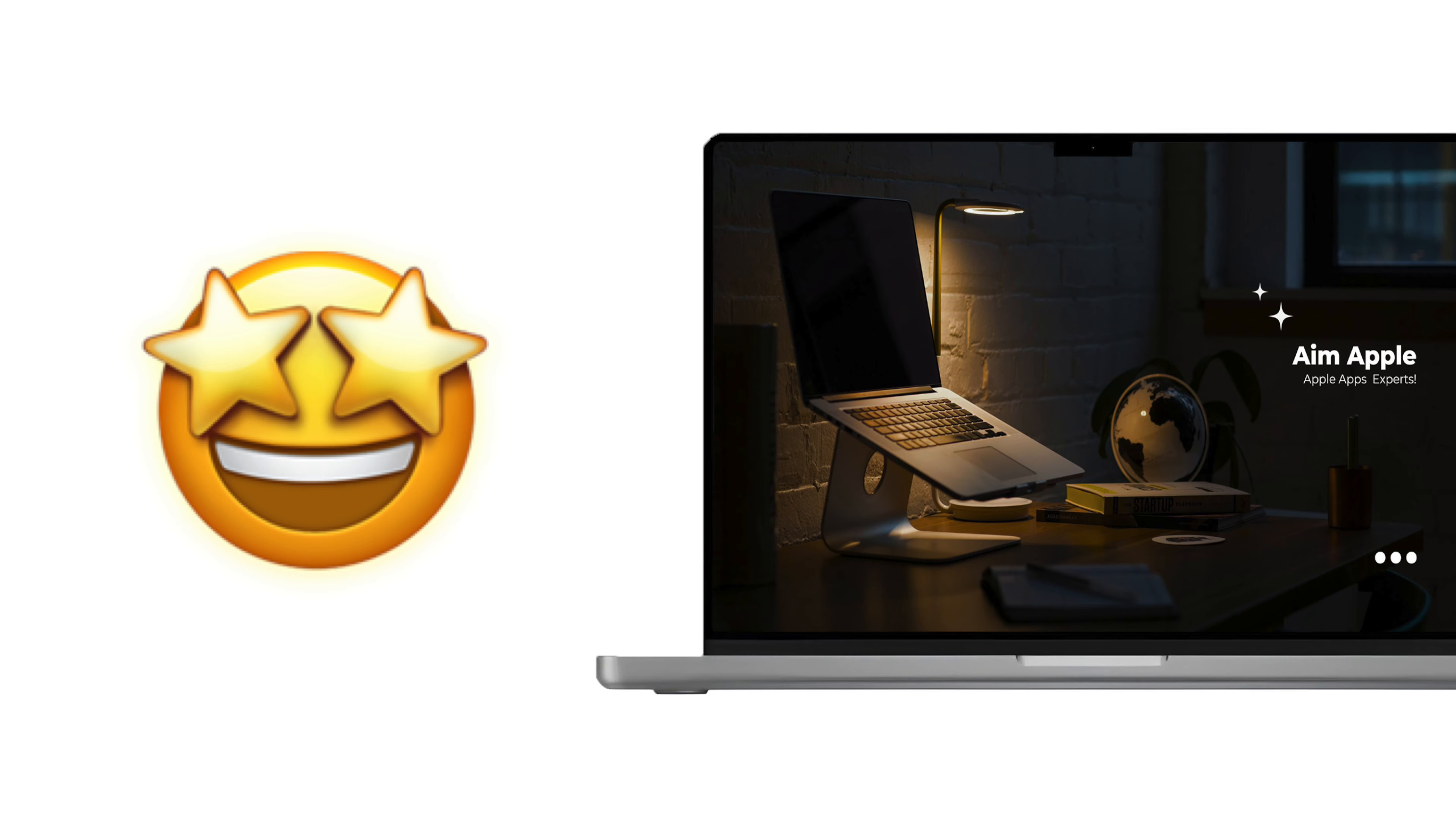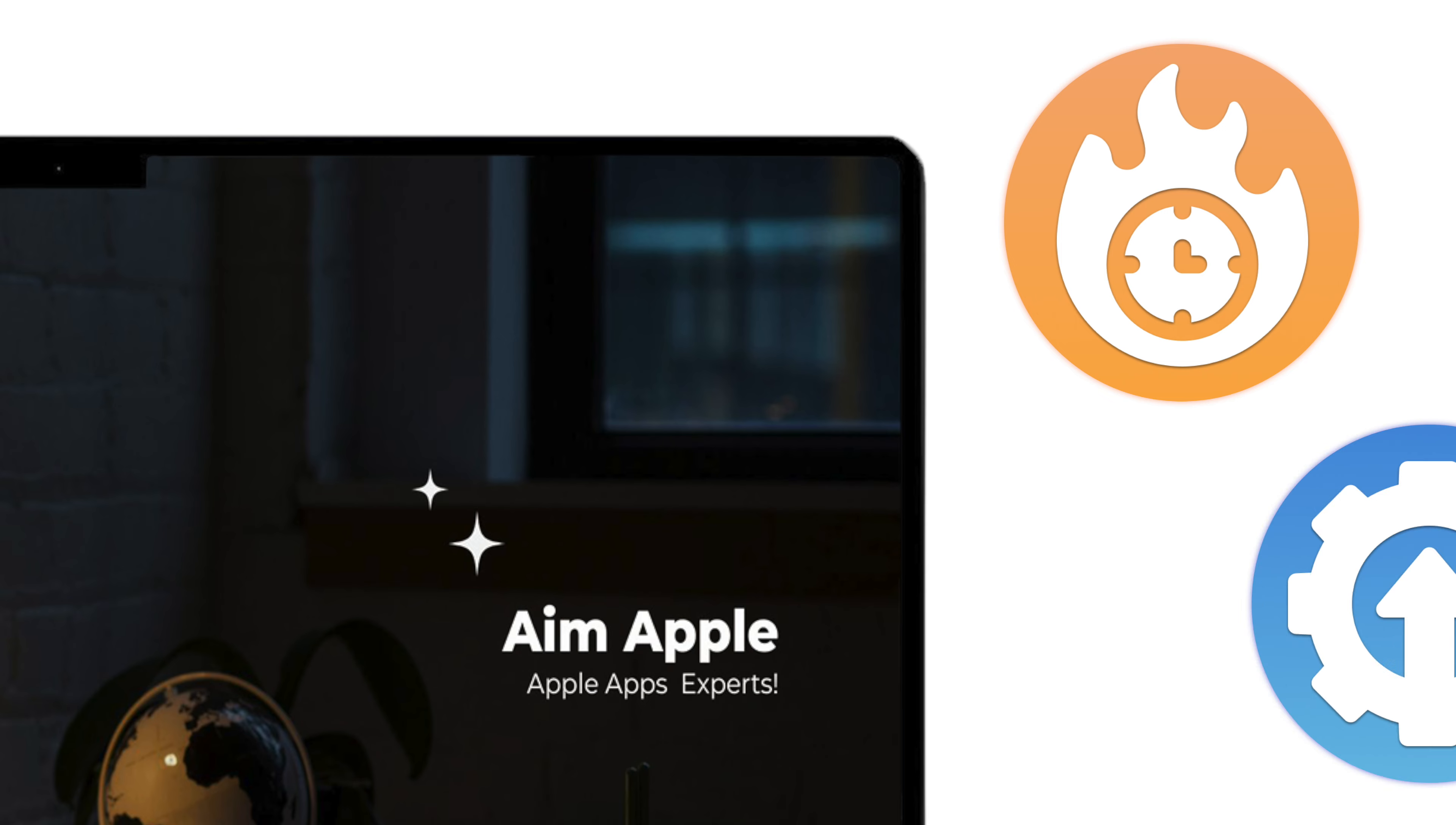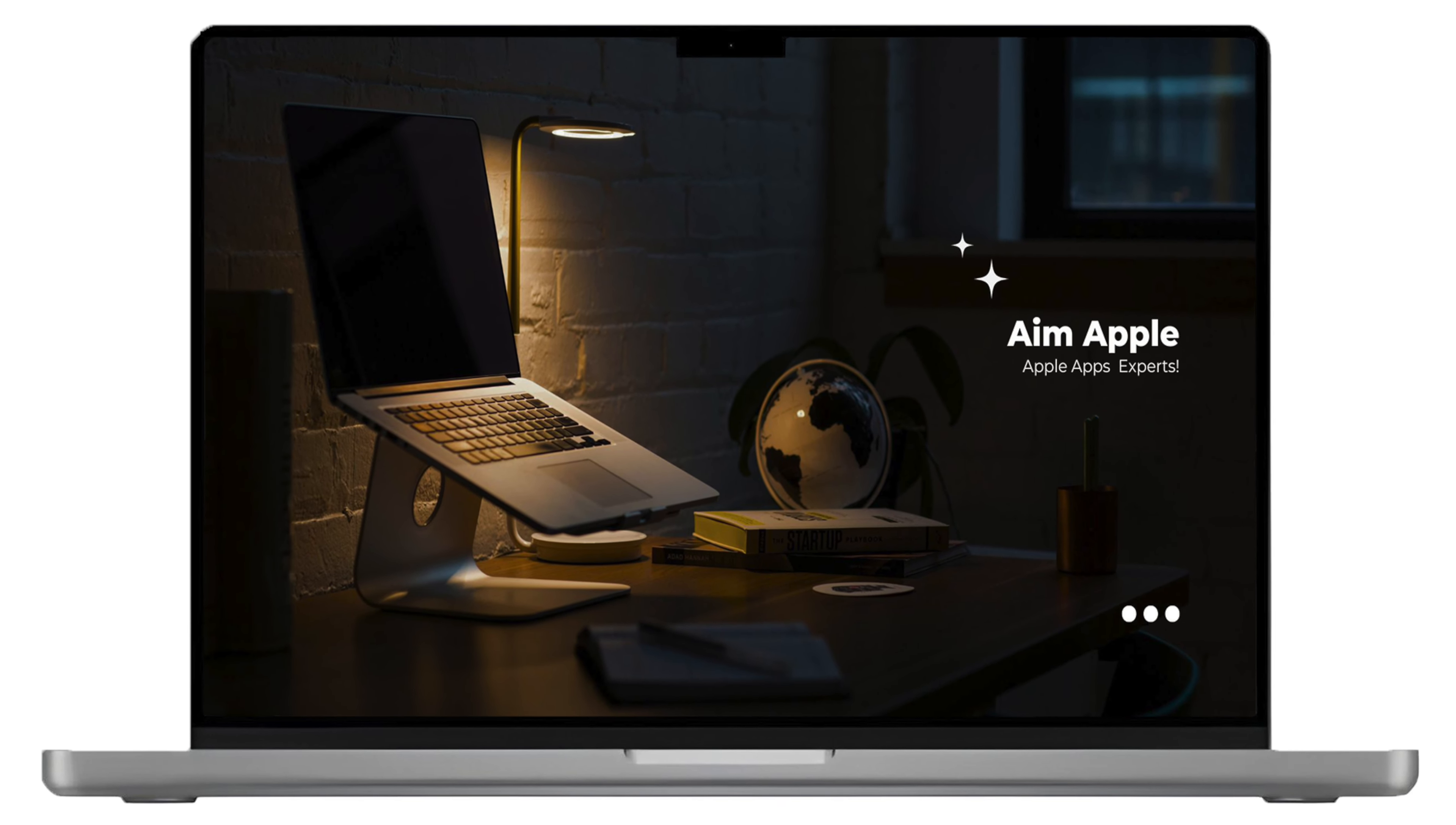Looking for some excitement on your Mac? Well, buckle up, because we've got an epic lineup of 12 things to do. These things will turn your boredom into a whirlwind of adventure and productivity. So, grab your mouse and keyboard, and let's dive into the endless possibilities waiting for you on your Mac.